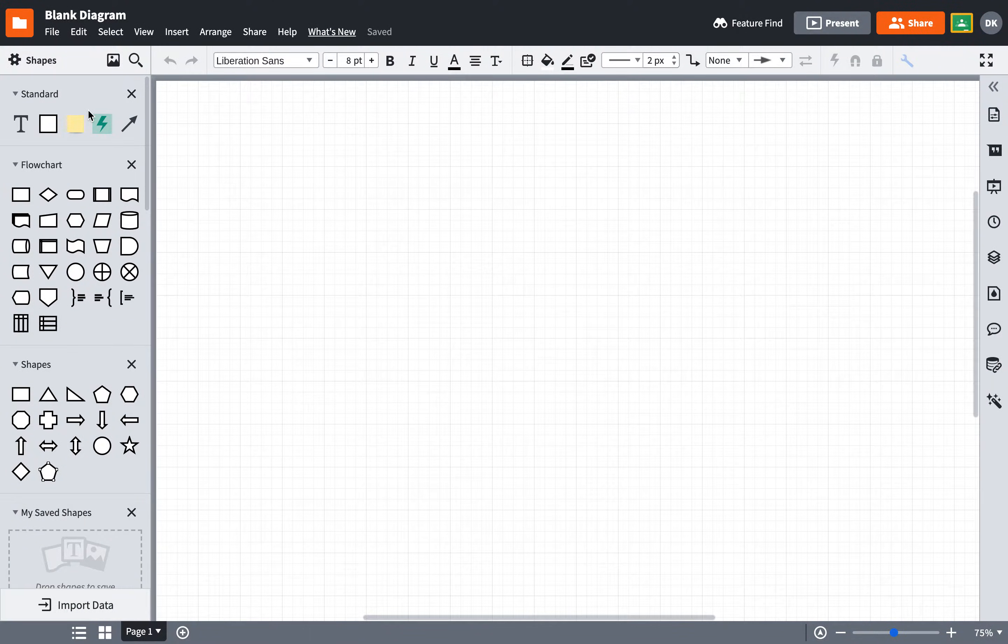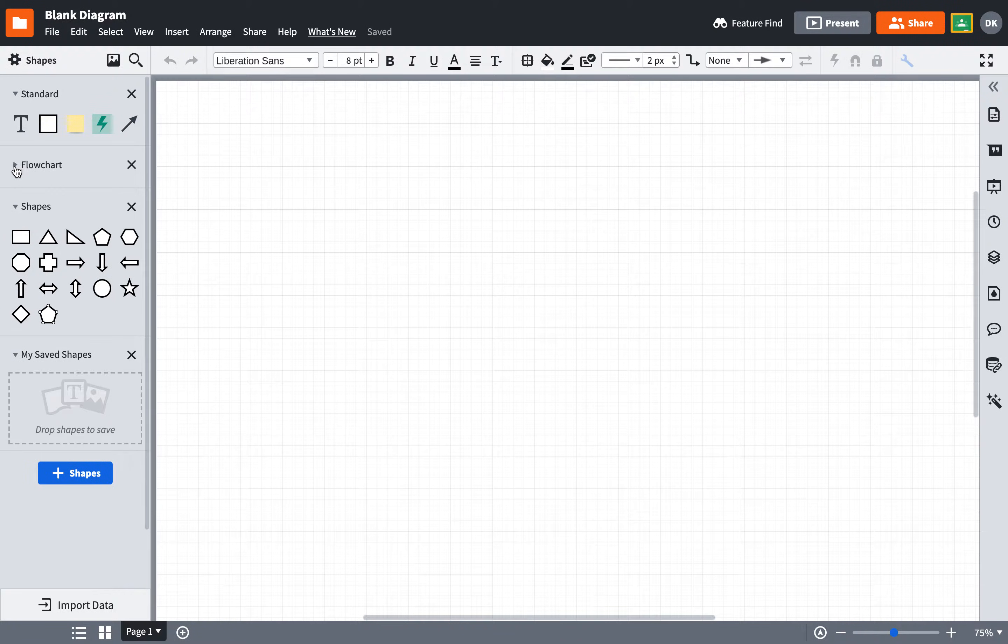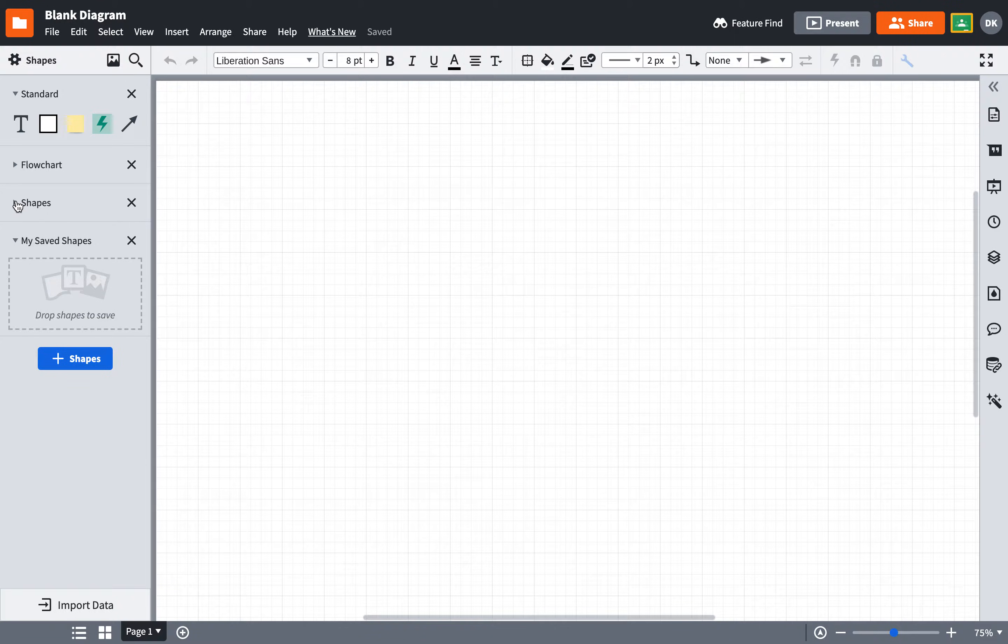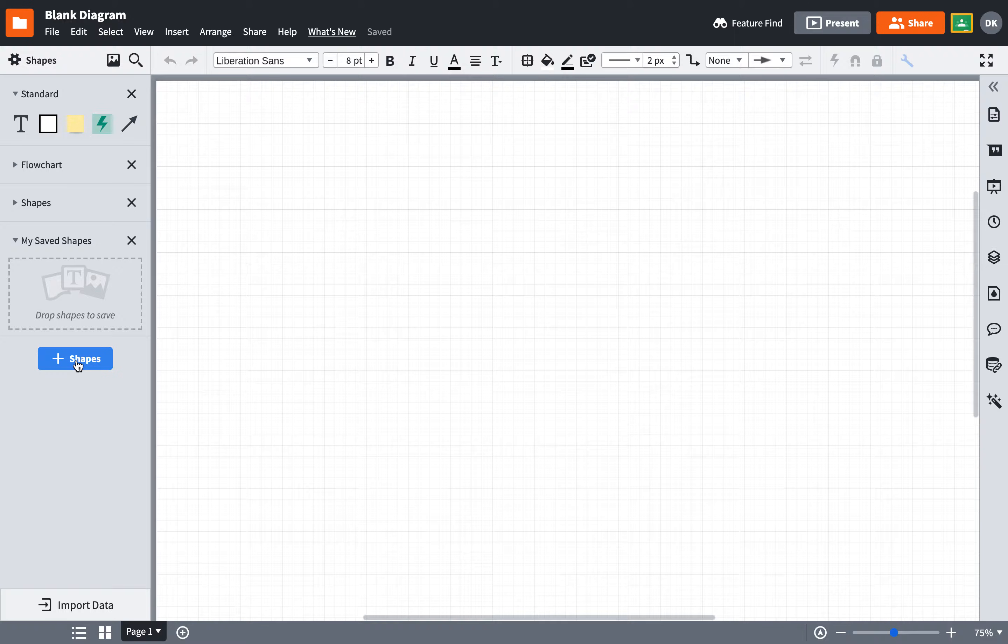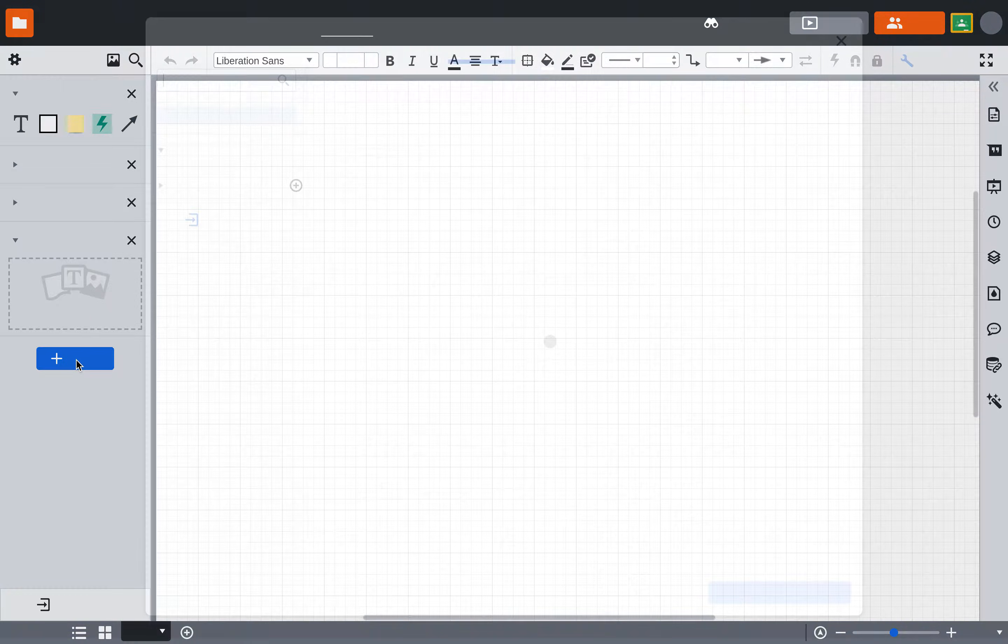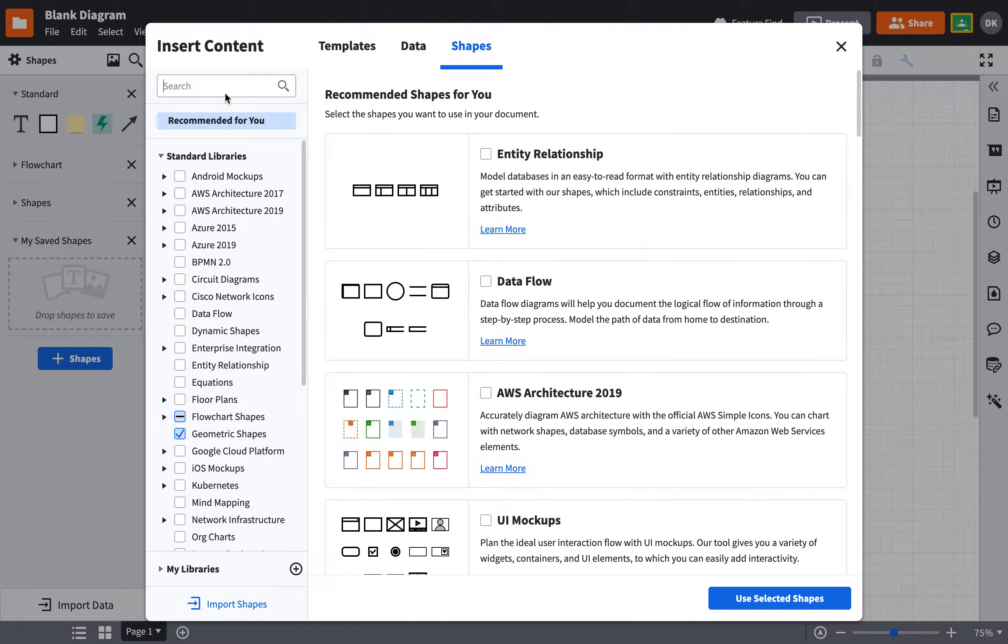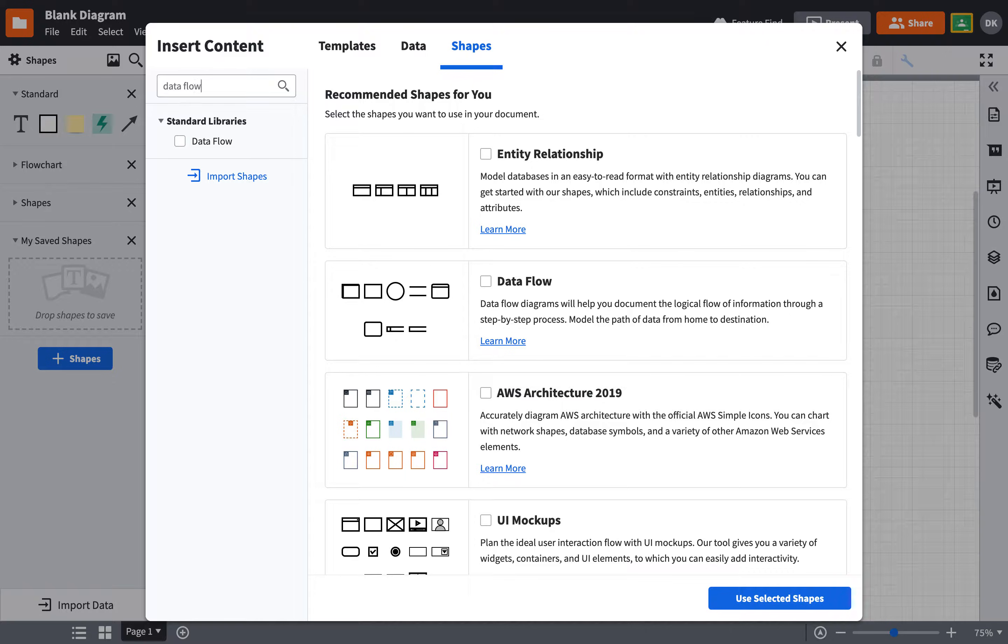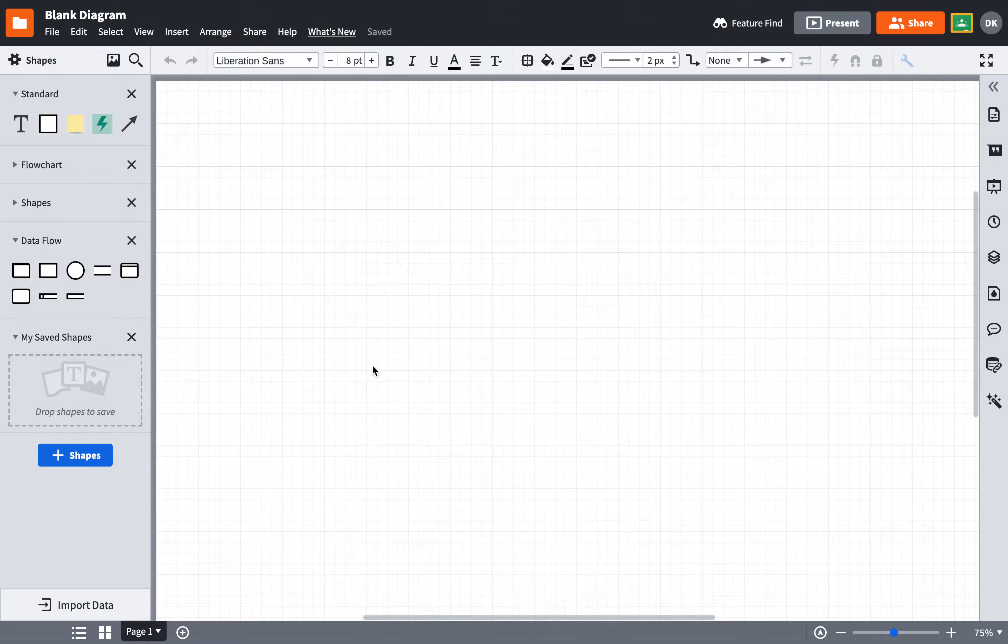After a few moments, your working area will appear. I am not going to be using these shapes that are already here, but I do want the Dataflow diagram ones, so I'm going to click on this blue shape right here, and I'm going to search for Dataflow and select that option, and then say Use Selected Shapes.